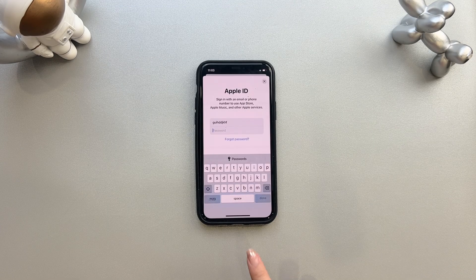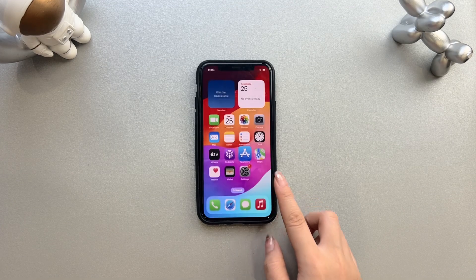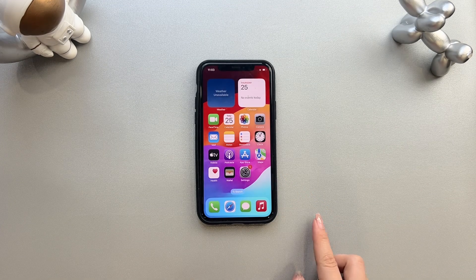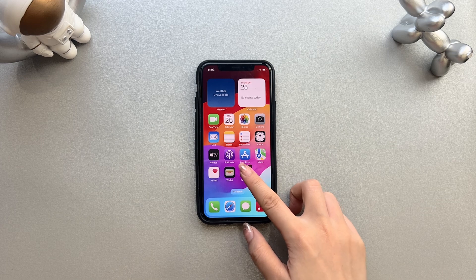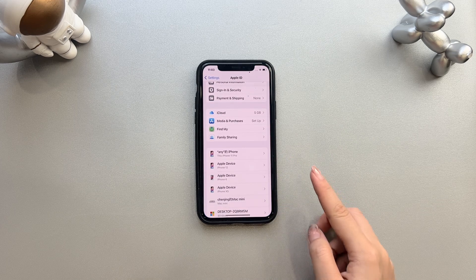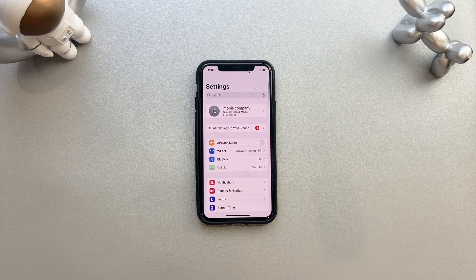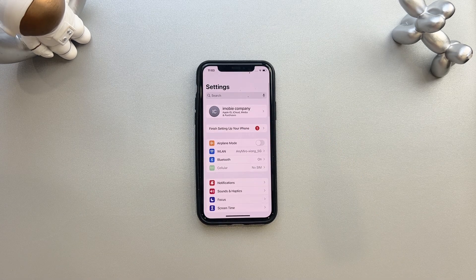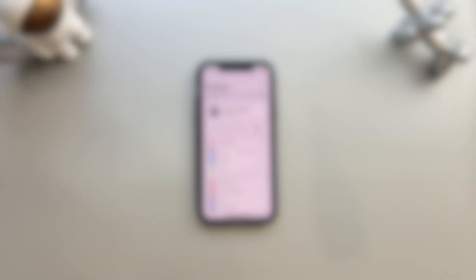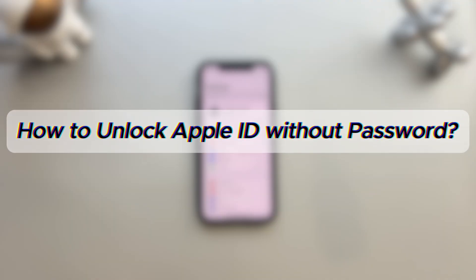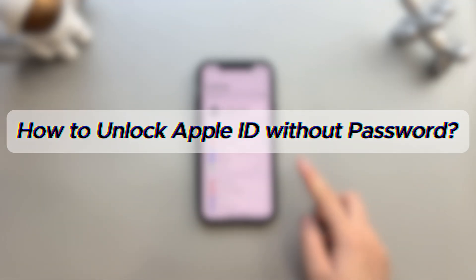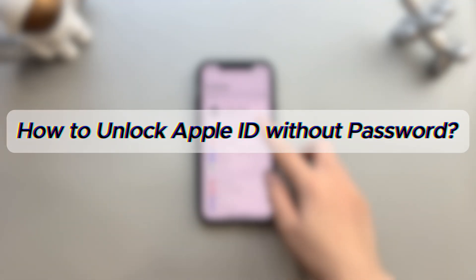Anyway, if you enter incorrect details about your Apple account too many times on your iDevices or the Apple site, your account will be at risk of being locked by Apple. So how to unlock Apple ID without password? Let's dive in.